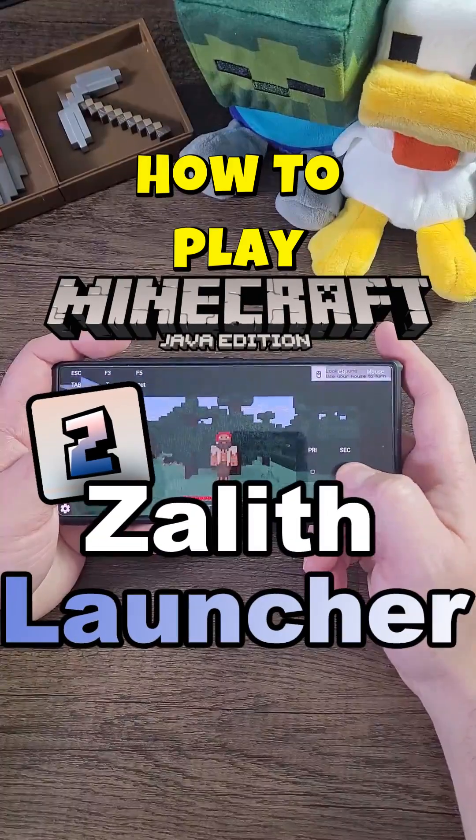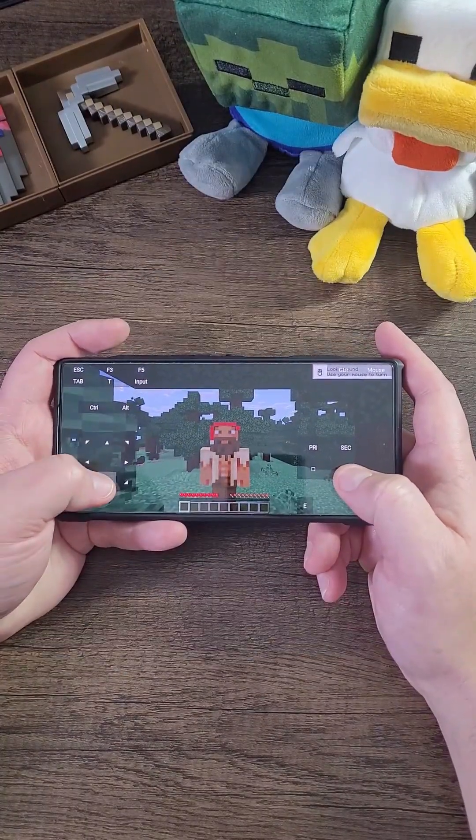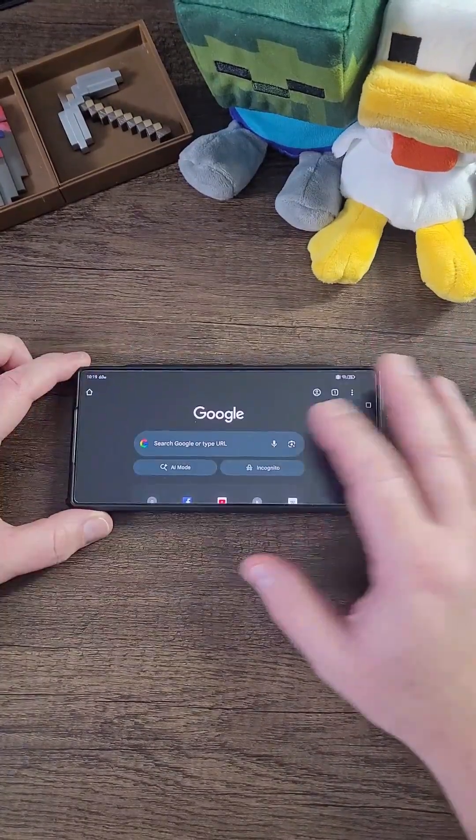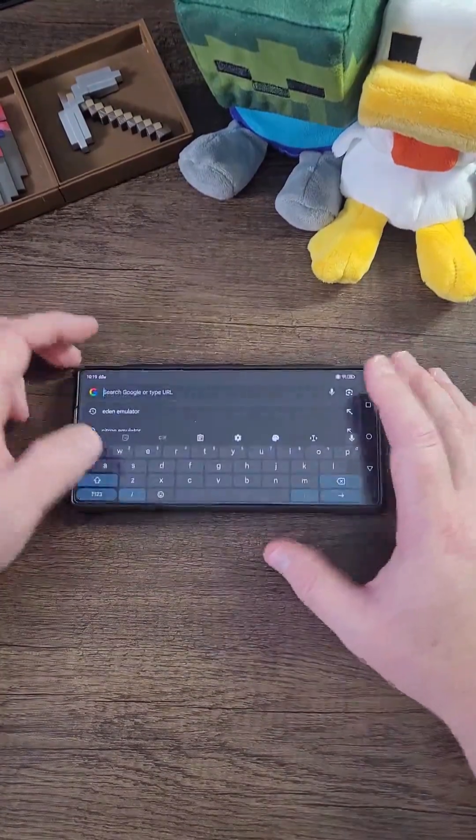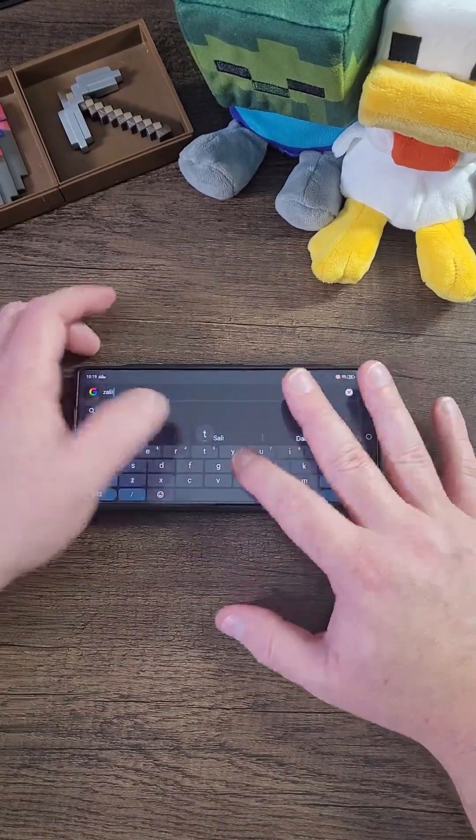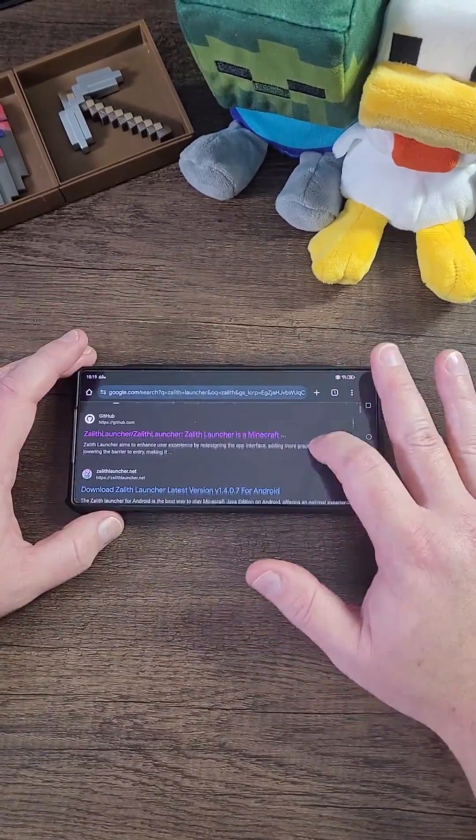Today I'm going to show you how to set up Zalith Launcher properly on your Android phone. First, you need to go to Google Chrome and search for Zalith Launcher.